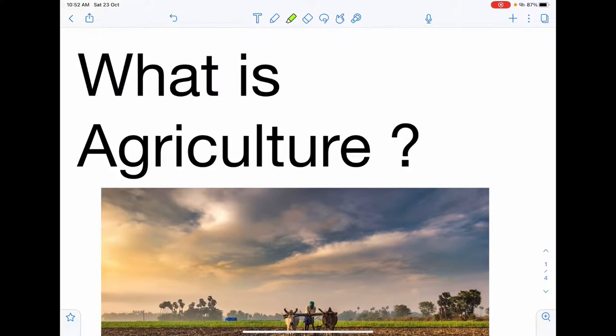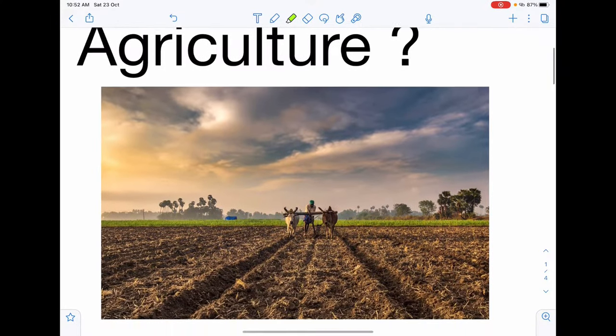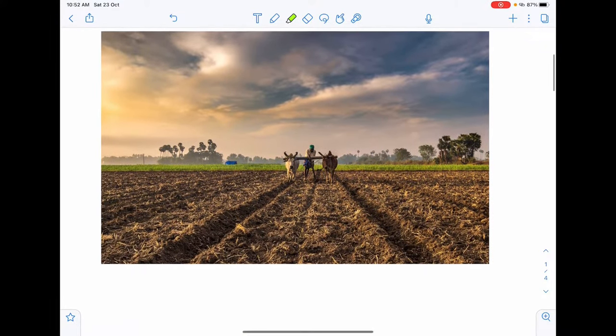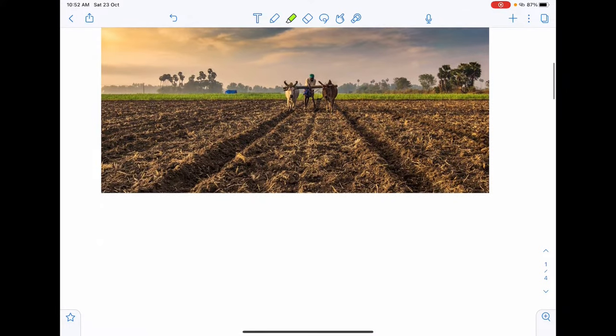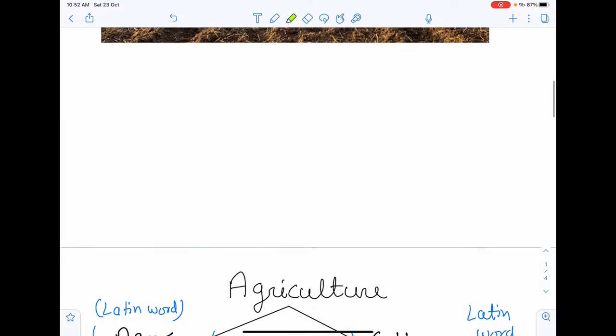What is agriculture? Let's understand what is agriculture.